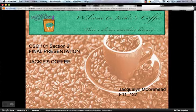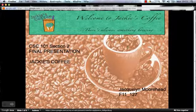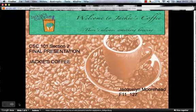Here's the beginning of my project — the first page of my presentation welcoming you to my business, Jackie's Coffee. It says 'Welcome to Jackie's Coffee, there's always something brewing,' and introduces this as my final presentation for CSC 101, section 2. The company name is Jackie's Coffee and my name is Jacqueline Moorhead, F11 underscore 127.